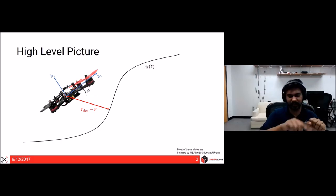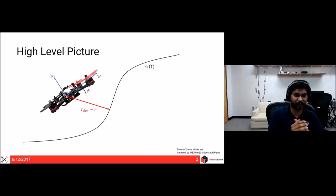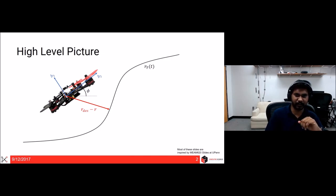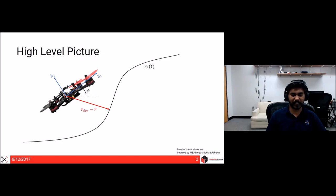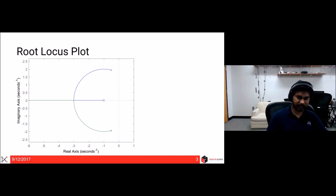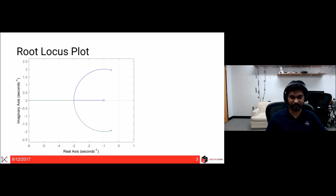The black trajectory path shows the desired path, we have the body-fixed frame, and r_desired is the desired value output by a controller we'll discuss at the end of the lecture. r is the current position, and the red vector denotes the error with respect to the trajectory. Before talking about controls, let's discuss something called a root locus plot or pole-zero plot — a plot of system parameters that describes how stable or unstable a system is.